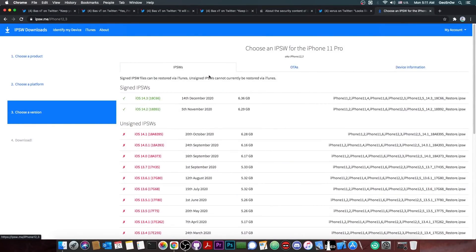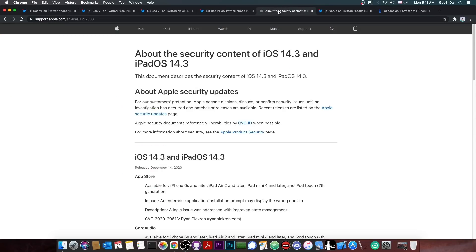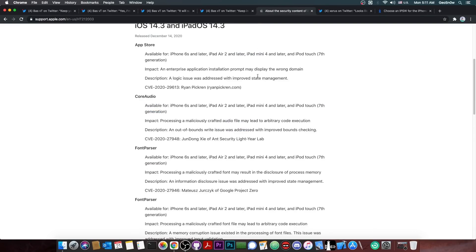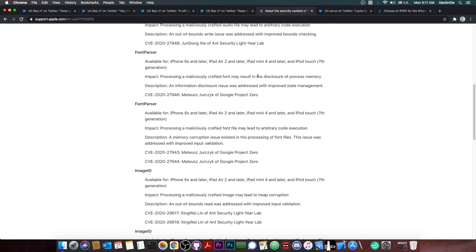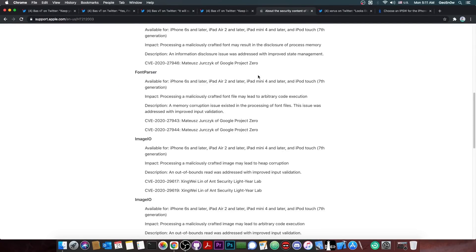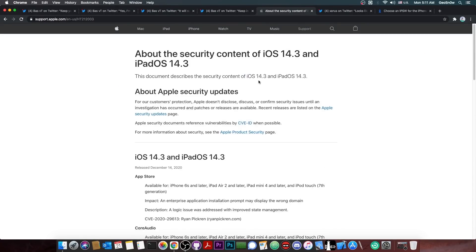So as you probably are aware, iOS 14.3 has been released back on 14th of December and it has a pretty hefty changelog here in terms of security. That's actually quite good because we know there are vulnerabilities in 14.2 that we might be able to exploit.